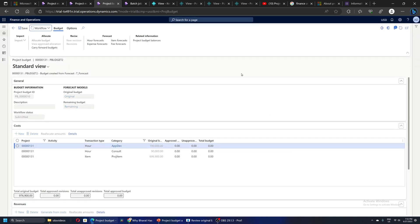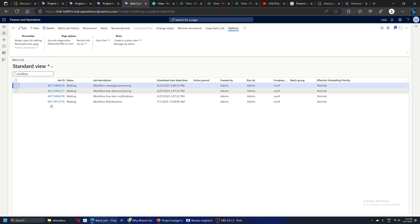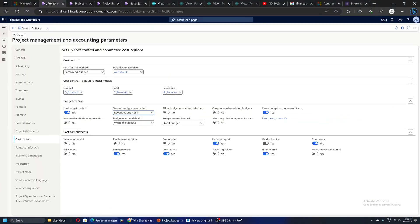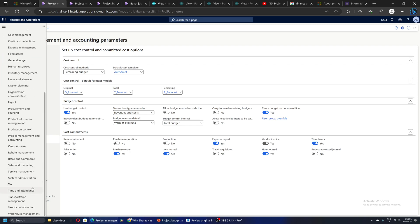Once we have the workflow, one thing we need to see is the batch jobs. I have filtered on the workflow - there are four batch jobs and the status should be Waiting. Also for this project if I go to the workflow...